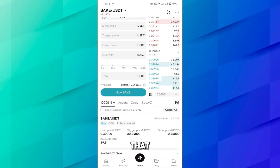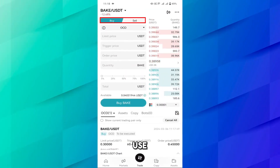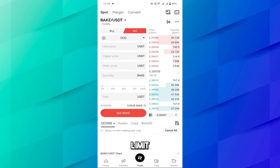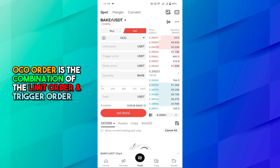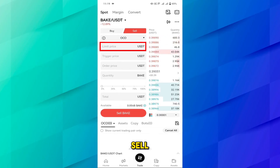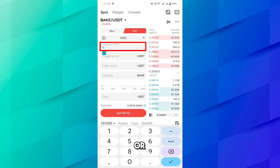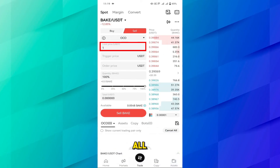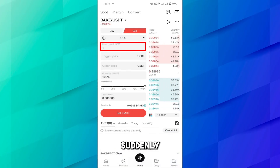I hope you understand how you can use the OCO order for the buy purpose. Now let me show you how you can use the OCO order for the sell purpose. Go to the sell limit order. Again, let me remind you that the OCO order is the combination of the limit order and trigger order. I want to sell this coin at one dollar — when this coin reaches one dollar, sell all my BAK.